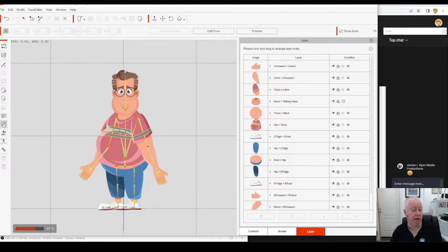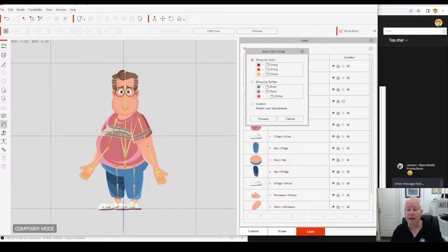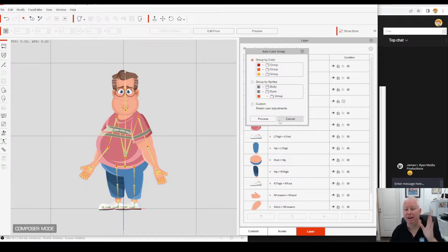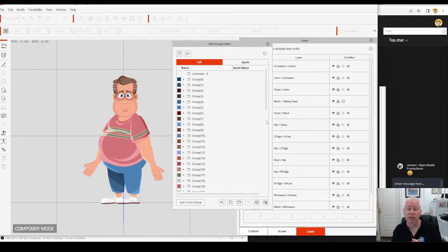It's repetitive and it's boring, but it's not hard. Over on the side here we have the SVG Group Editor. Click that and it will bring up the option to either group by colour or group by sprites. I choose group by colour — I've never done group by sprites, don't even know what it does. I'll experiment with that later, but for now I know group by colour works for me. Hit Process.